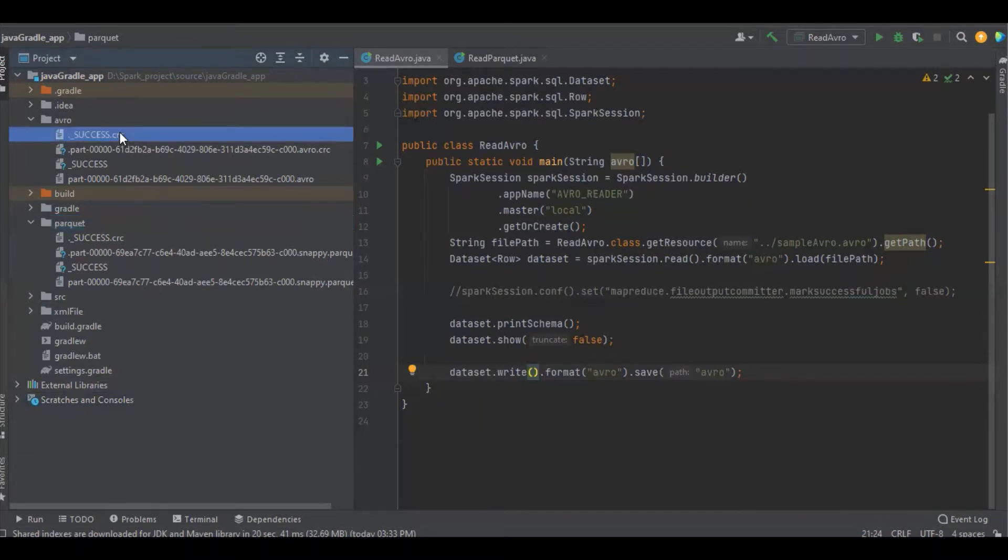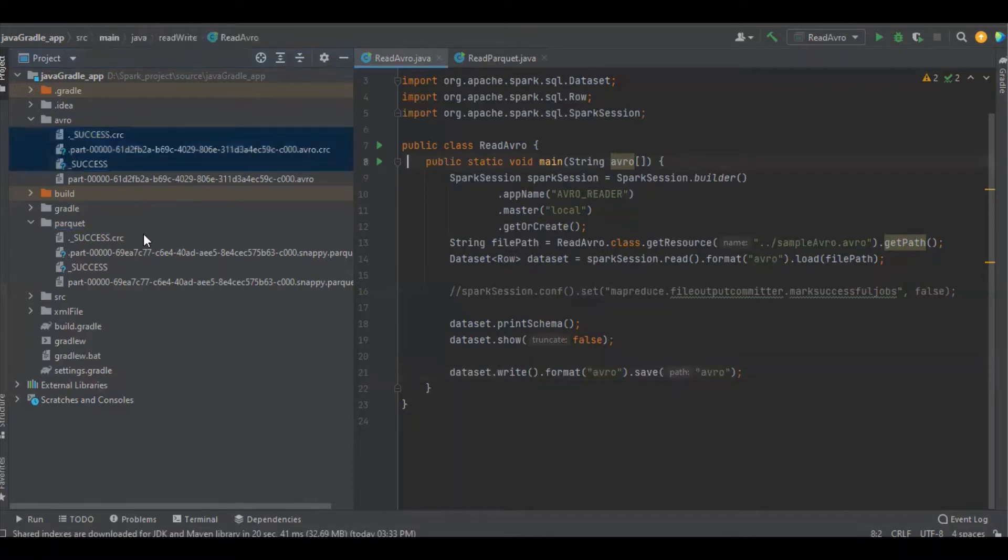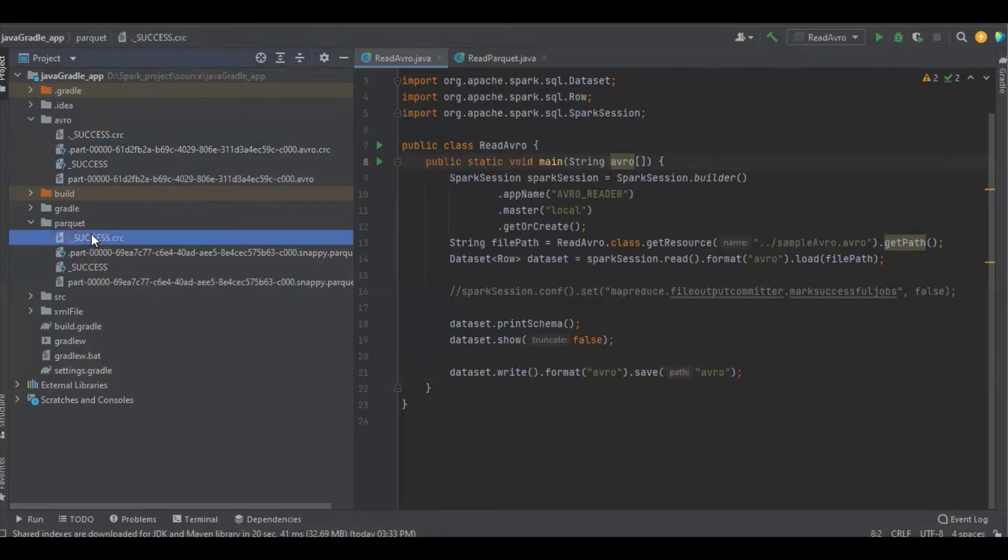These are the files which are getting generated when we work with the file system with Apache Spark, for Apache Avro and Apache Parquet.